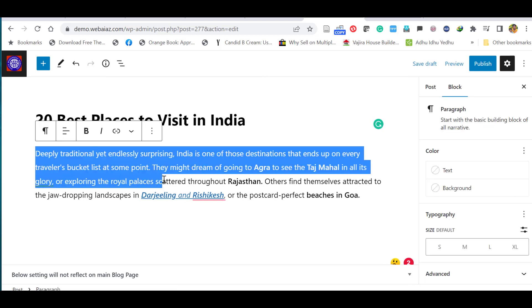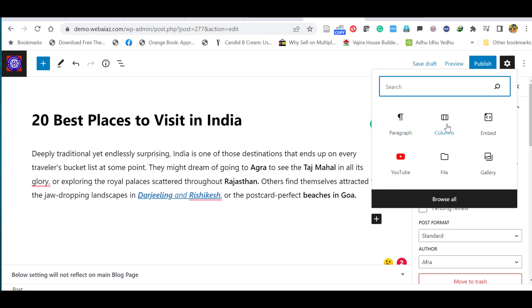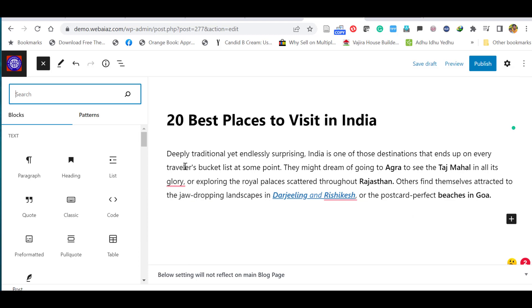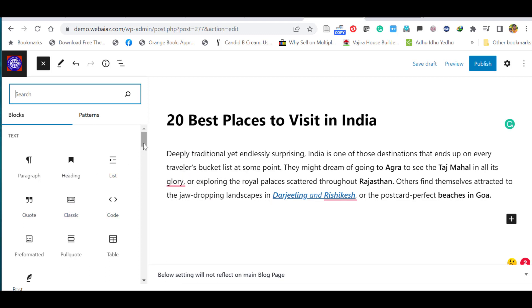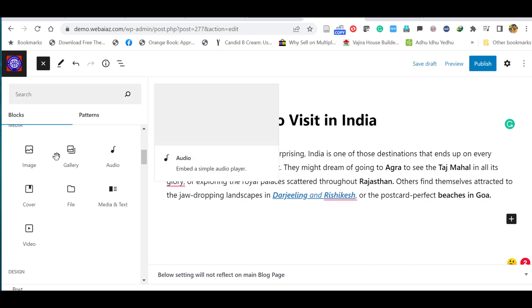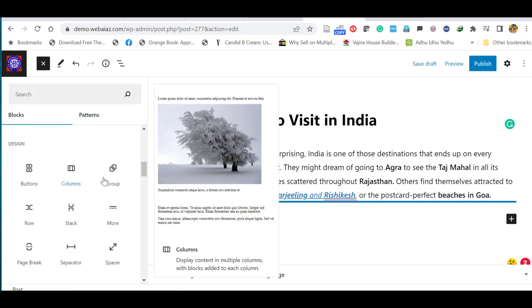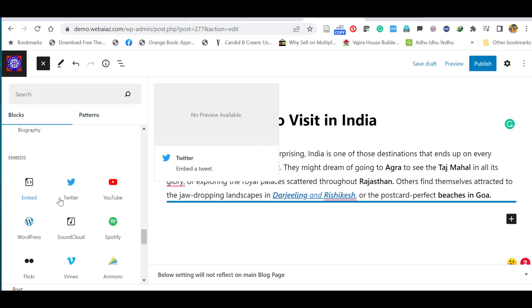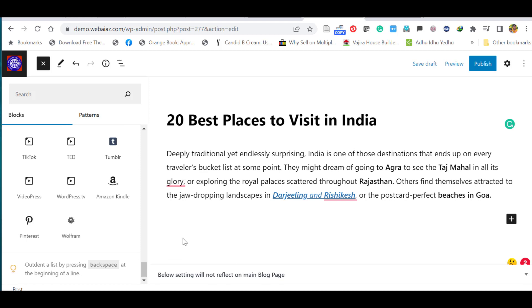This paragraph is now one block. To add another paragraph or block, click the plus icon. You have many options: paragraph, column, embed, YouTube, and more. Click 'Browse' to see the full list — paragraph, heading, list, code, classic, media, gallery, audio files, buttons, columns, groups, and embed options for Twitter, YouTube, or other video and audio files. Moving over each item shows a preview example.